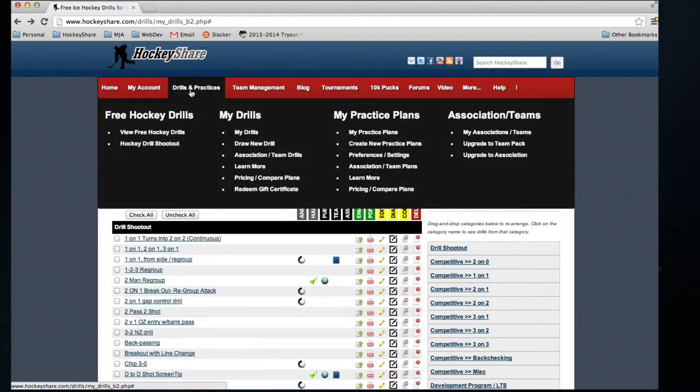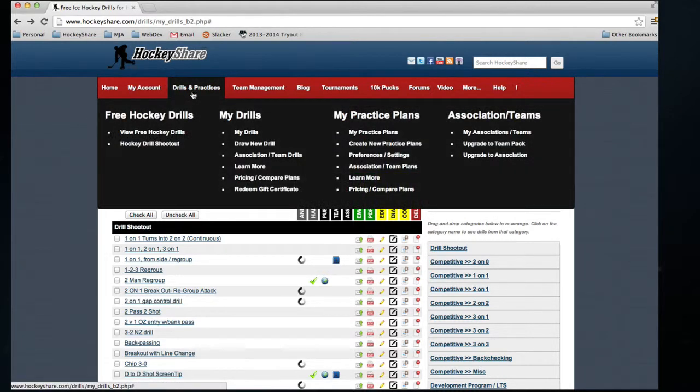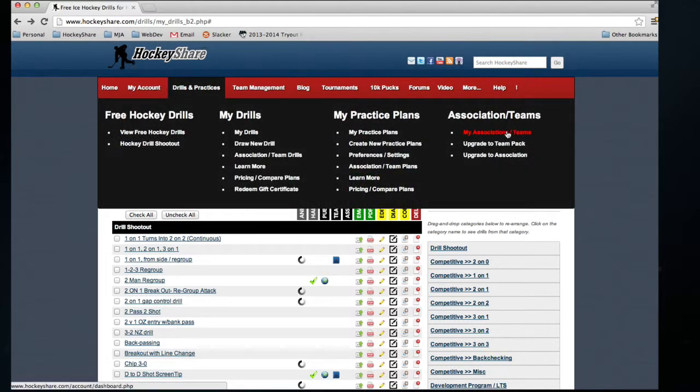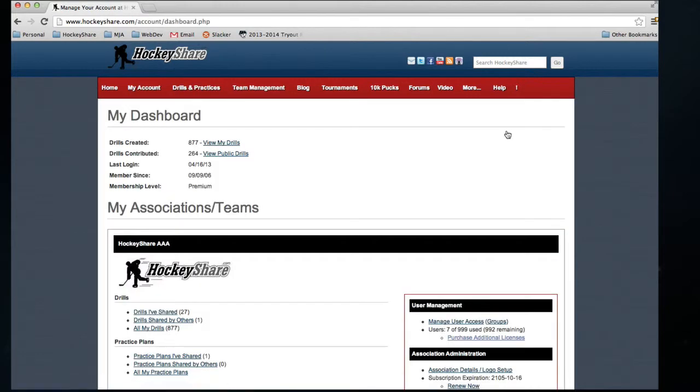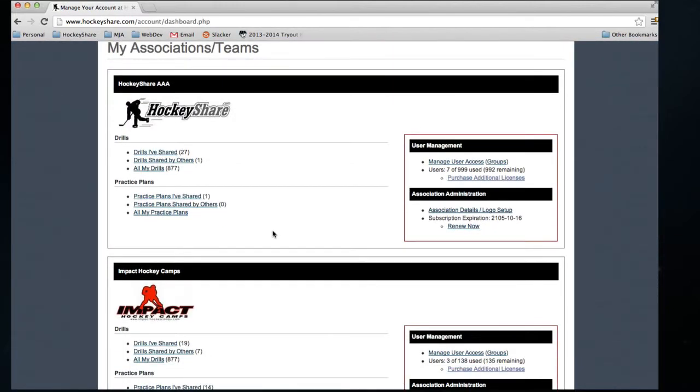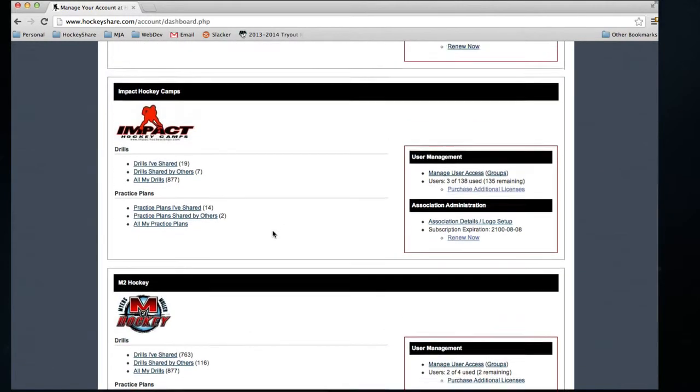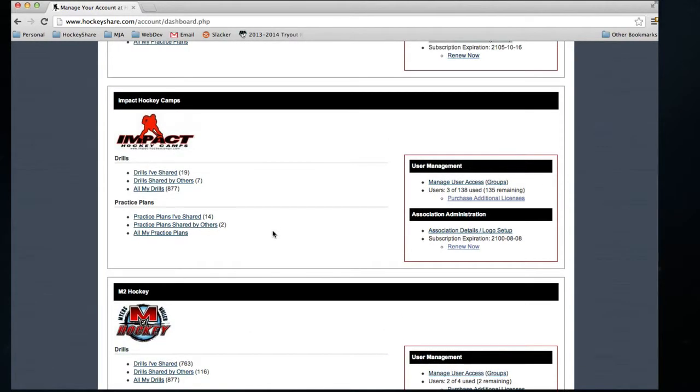Once you're a member of an organization, you can go up to Drills and Practices, and you'll see a My Association/Teams option. When we click on that, we're brought to a list of any teams and associations we're members of. In this case, I have several set up, and we're going to take a look at some of the options under Impact Hockey Camps.